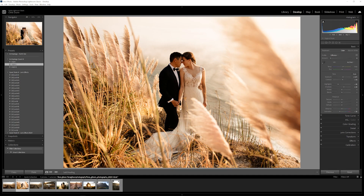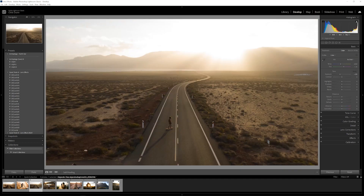Then let's throw on one of our presets — how about Quest 012. Give it a click and yeah, that's perfect. Let's go ahead and move on to the next.